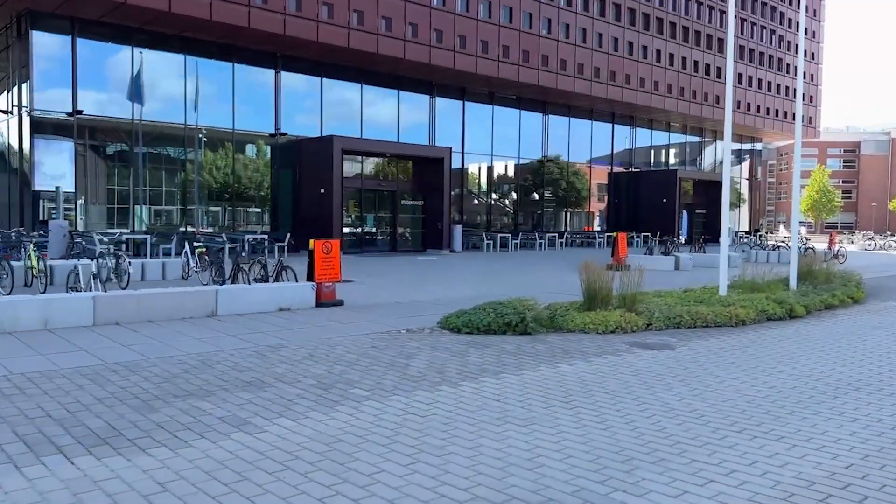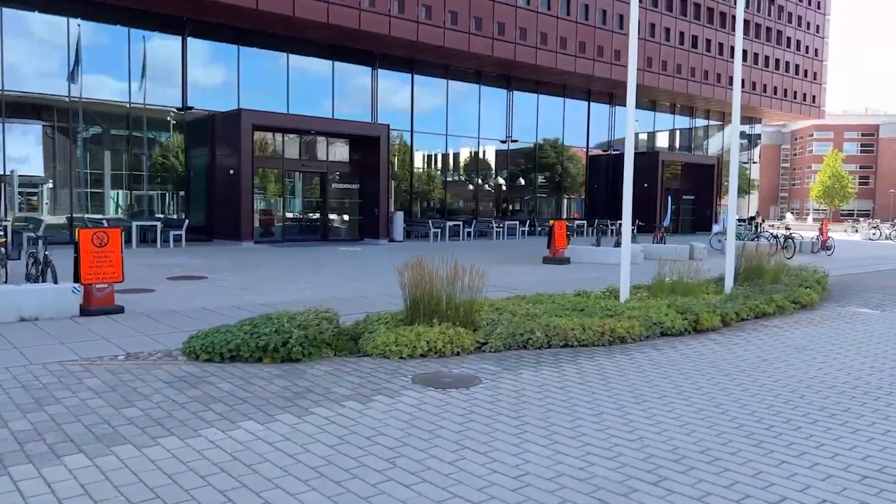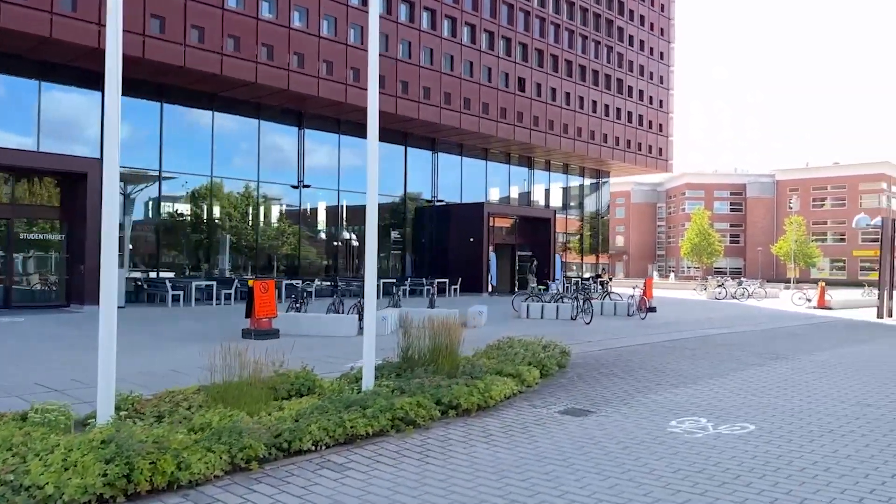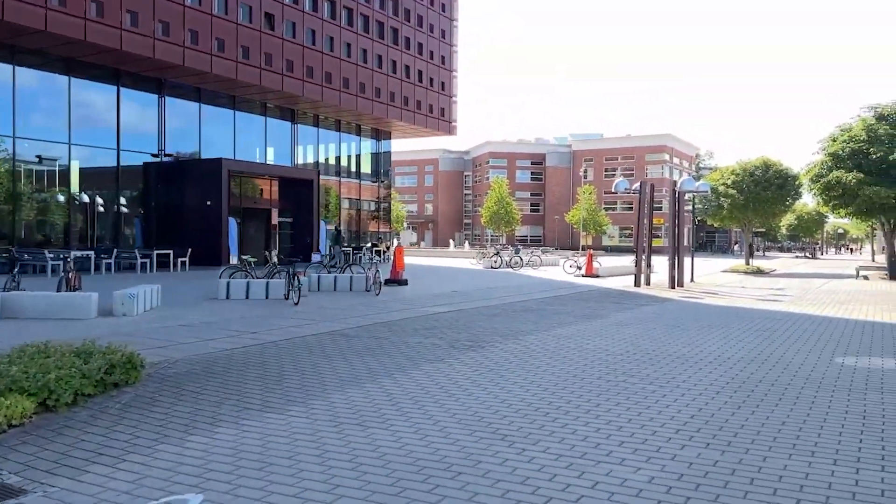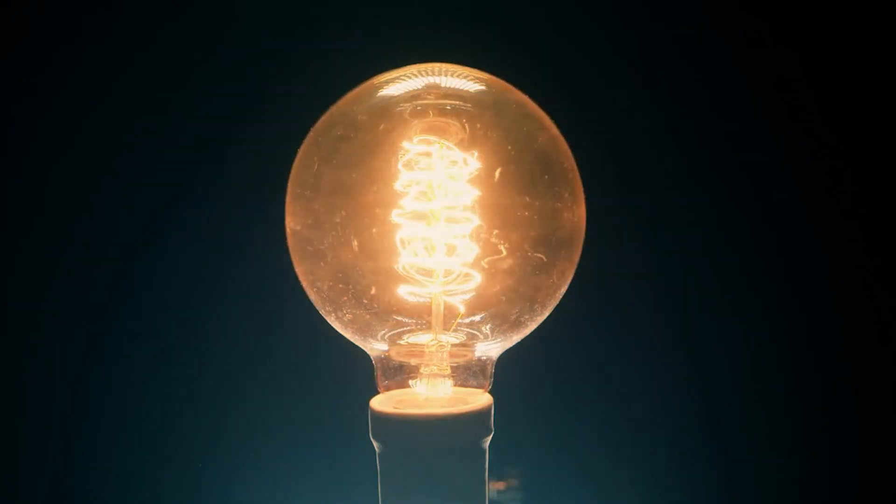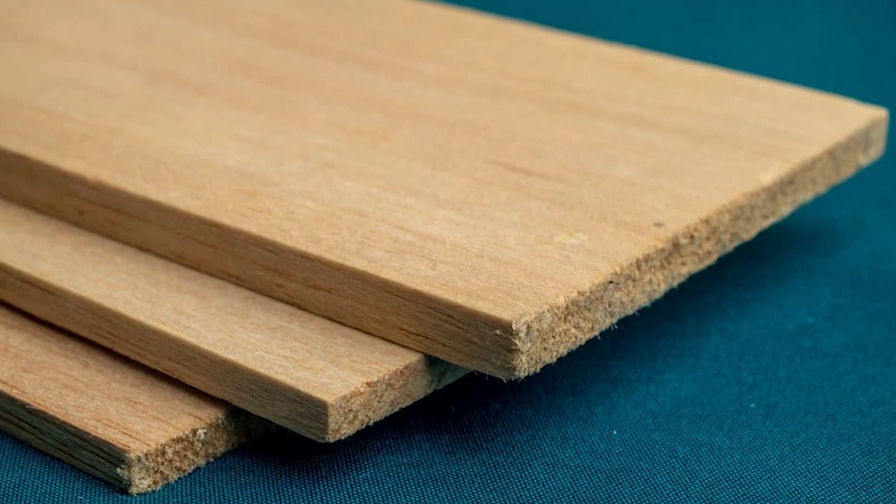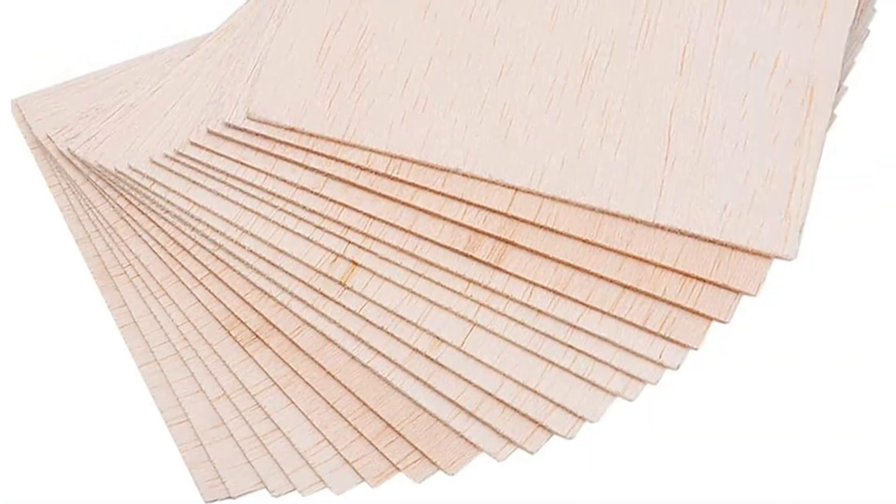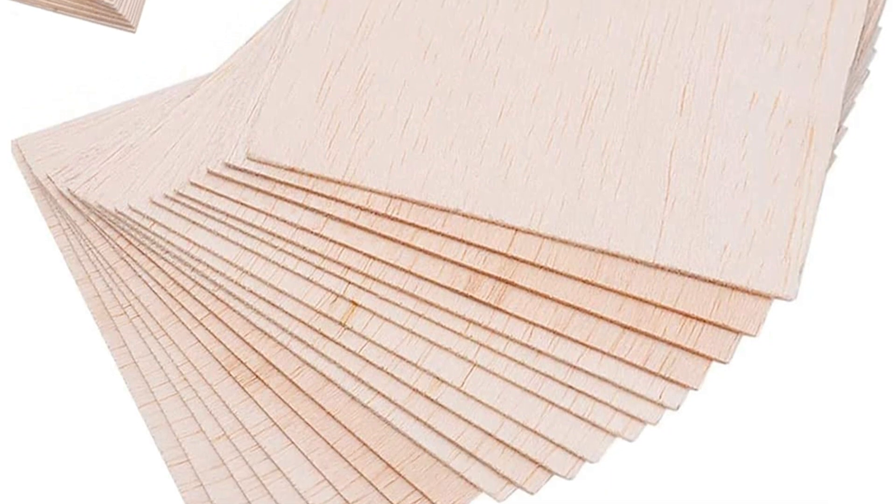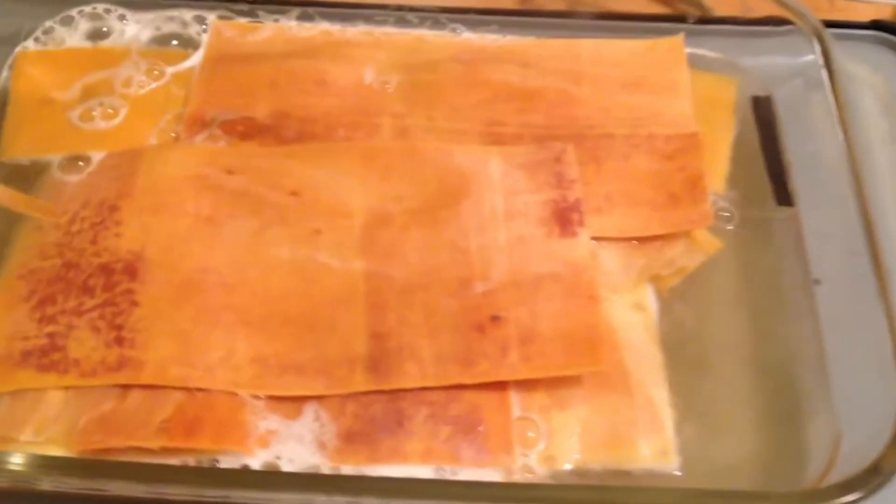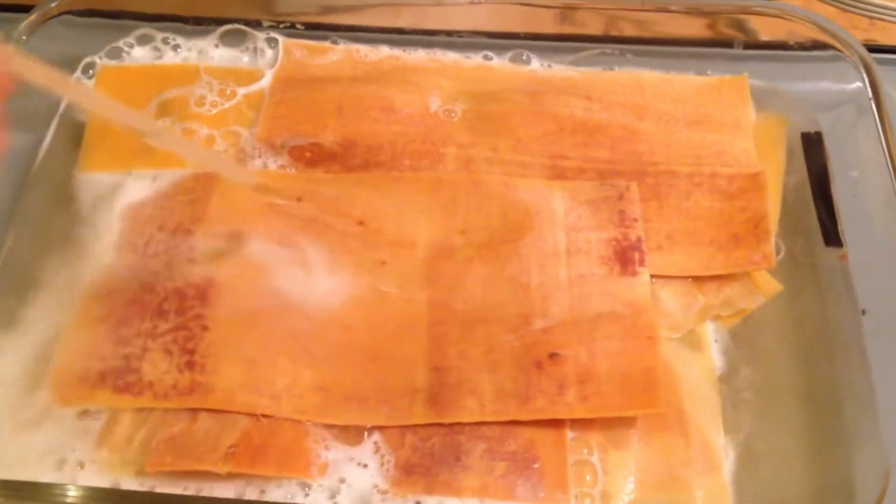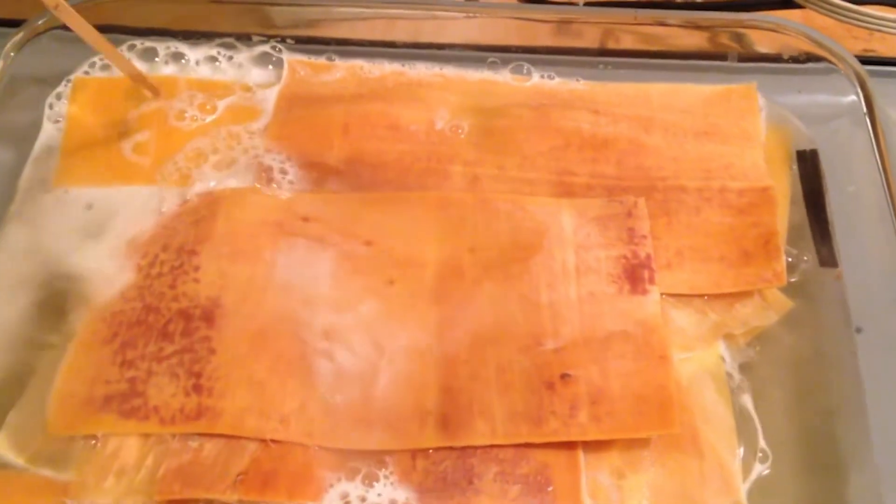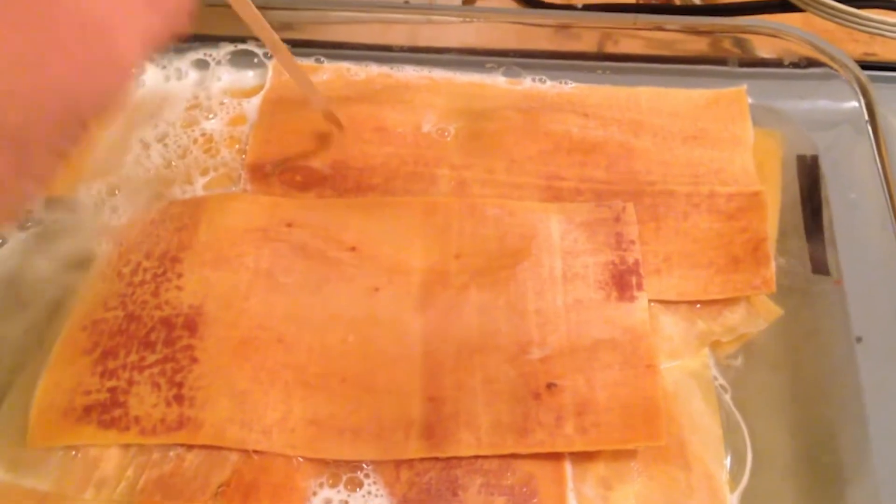In a remarkable breakthrough, the scientists at Linköping University have achieved a significant advancement by developing a transistor that operates continuously and regulates electric current without degradation. To construct their transistor, the researchers opted for balsa wood due to its unique characteristics. The technology employed necessitated a grain-free wood with a consistent structure throughout. They meticulously extracted the lignin from the wood, leaving behind elongated cellulose fibers with cavities previously occupied by lignin.